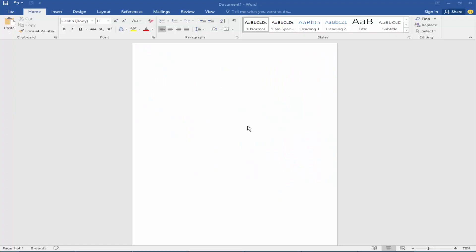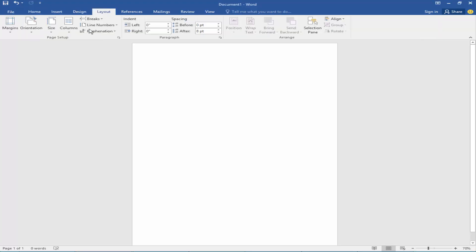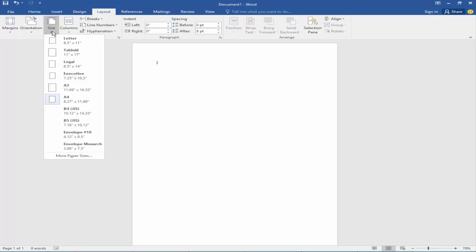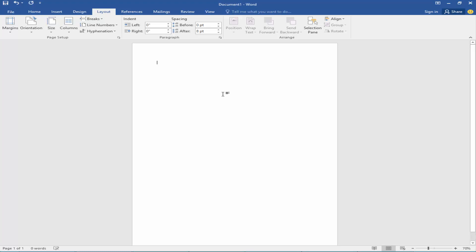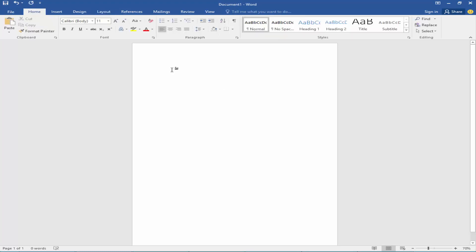Assalamu alaikum, how are you everyone? Today I will show you how to create a glamour night wedding invitation card template using Microsoft Word. Firstly, take your page size. Go to the layout menu and select the page size.